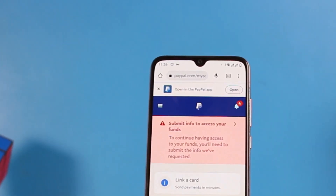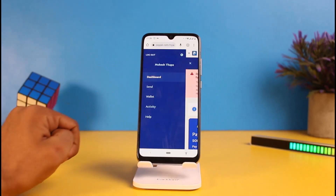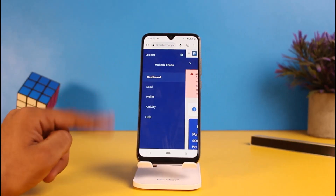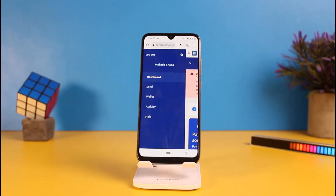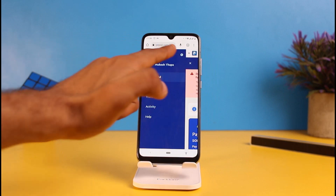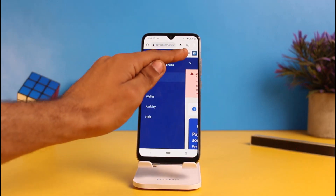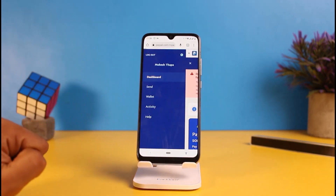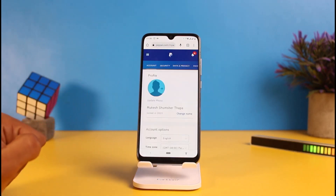Now tap on the three-line icon, or the hamburger icon, which is at the top left side of the screen. Just tap on it and you will be able to see the options. Now tap on the settings/secure icon which is right here.